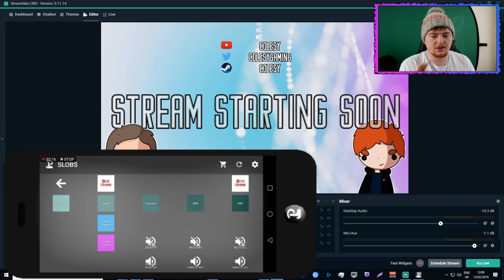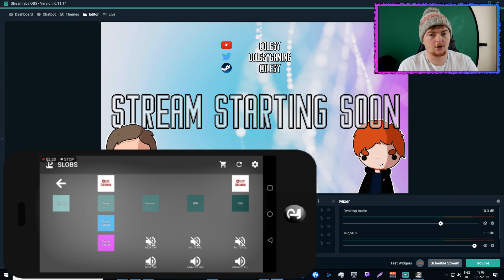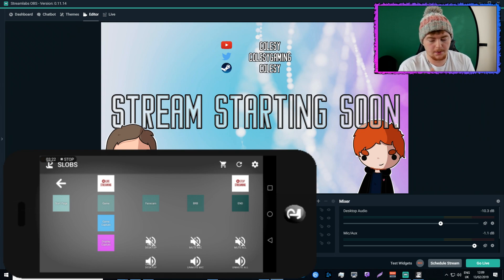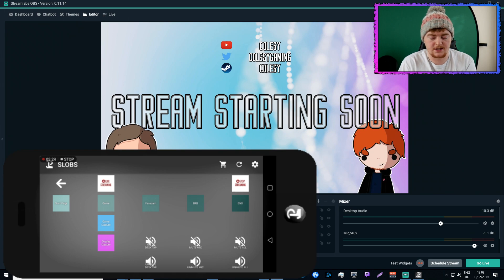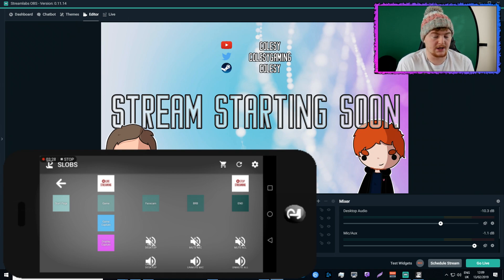So these are the main things for me, being able to change the scenes. Normally I use hotkeys on my keyboard to do that, but being able to have an actual separate device, which is my phone running Touch Portal, to do that is actually way easier, way simpler, way smoother.